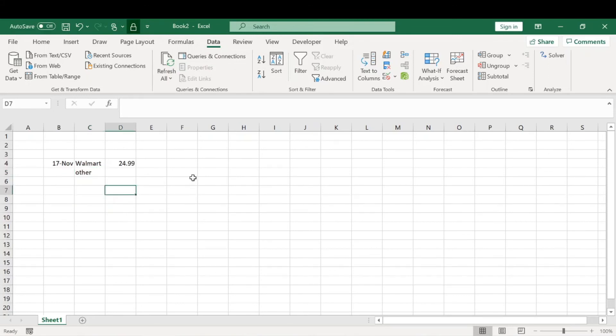Super simple, just using data validation to create a drop-down list. Super simple and easy in Excel.